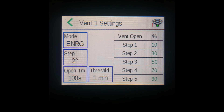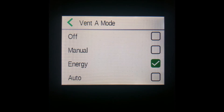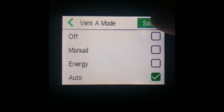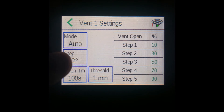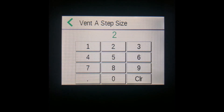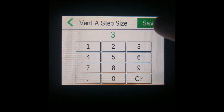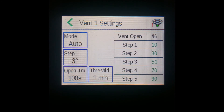To edit the step value — noting this is not relevant for energy mode — go back to auto, and then to enter the step value, press the step box and enter your preferred value. That value can be anywhere between one and nine.